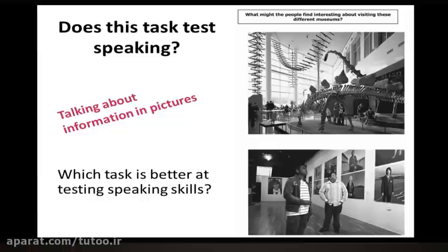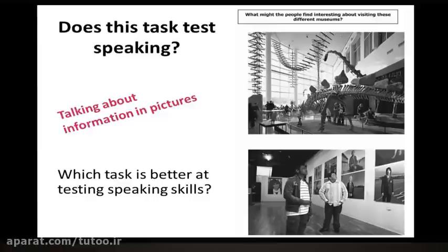Now let's take a look at the second task that is now on the screen for you. This task is different. It involves talking about information in pictures. Again, similar to the previous task, think about the question: does this task test speaking? Now let's take a vote on your ideas. Please use the voting buttons to tell us which task, in your opinion, is better at testing speaking skills. Is it task 1, which is the reading aloud task, or is it task 2, which is the task which involves talking about information in pictures?